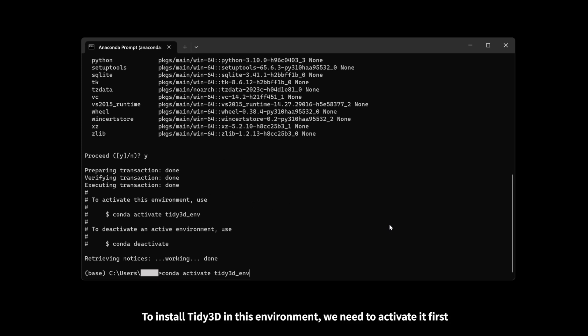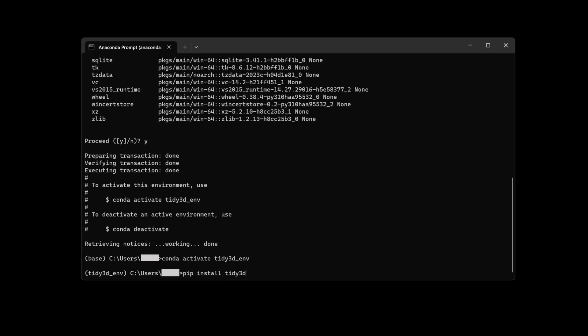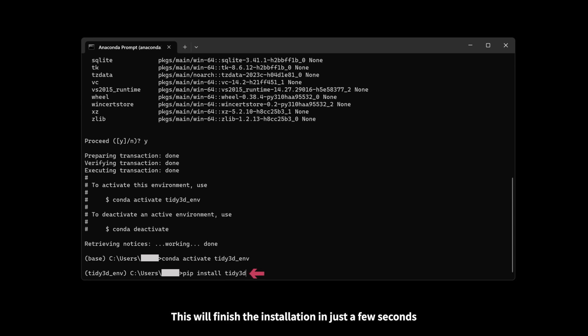To install Tidy3D in this environment, we need to activate it first. With the newly created environment activated, Tidy3D can be installed via PIP. Simply type pip install Tidy3D. This will finish the installation in just a few seconds.